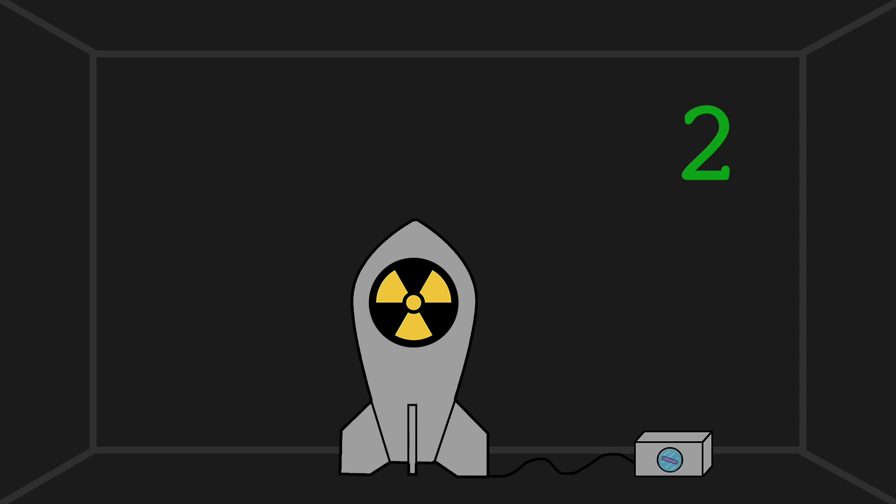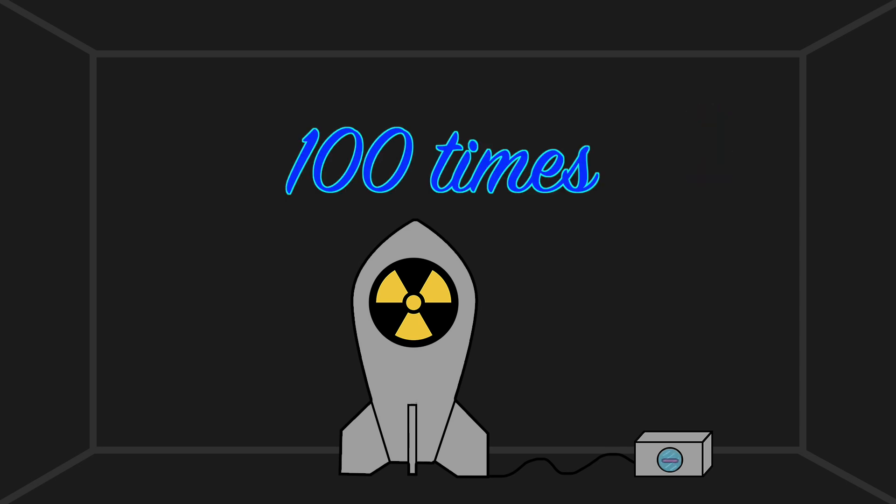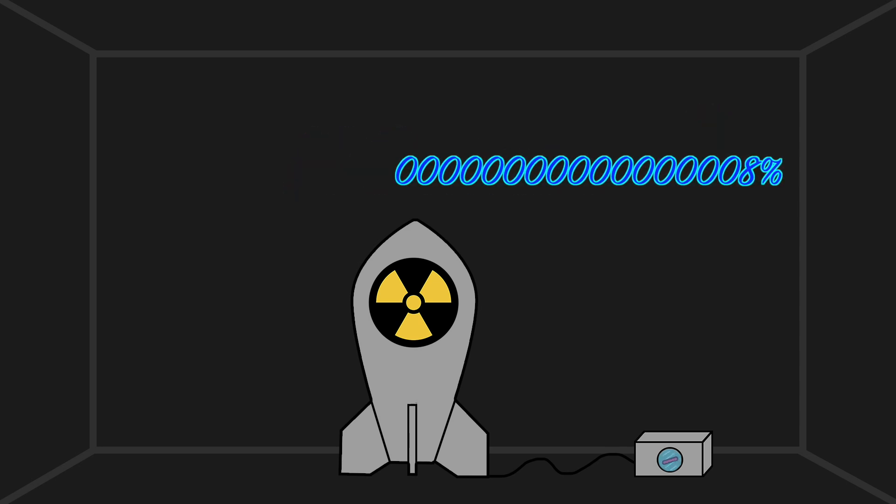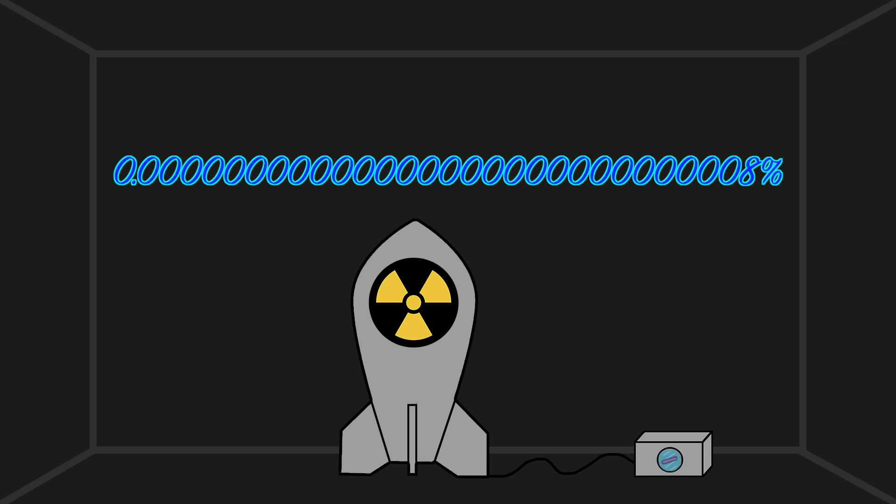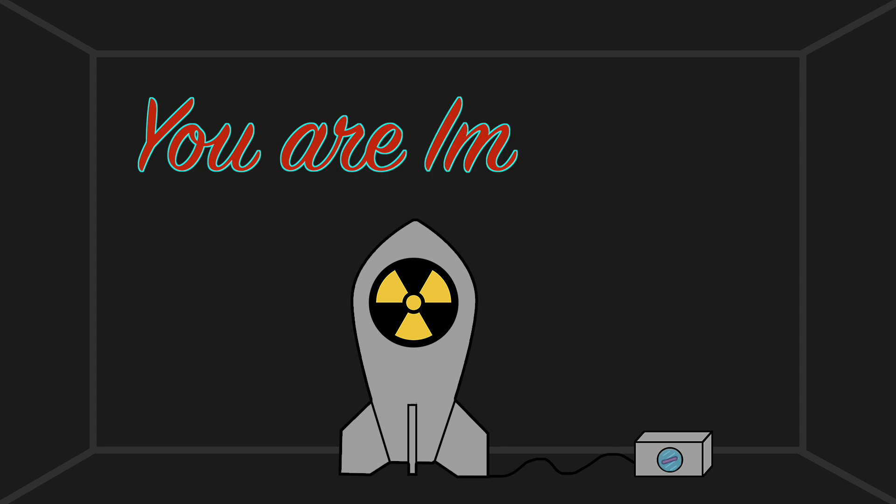3, 2, 1. 3, 2, 1. If we fast forward 300 seconds after the proton has been measured 100 times, there's only an 800 octillionth of a percent chance that your survival is random. We can now conclude beyond a reasonable doubt that you are immortal.